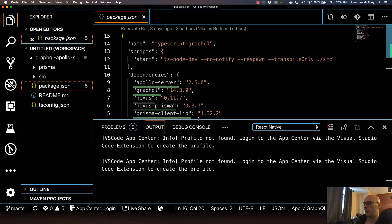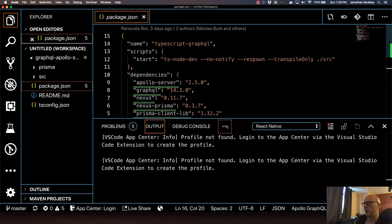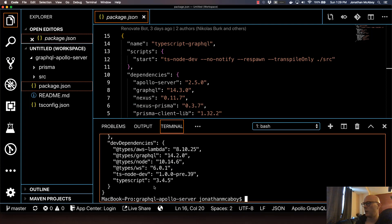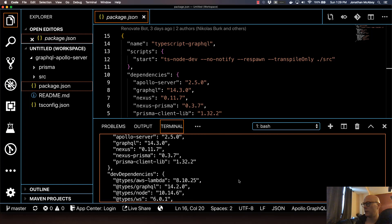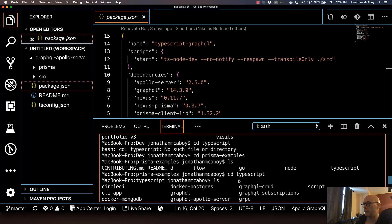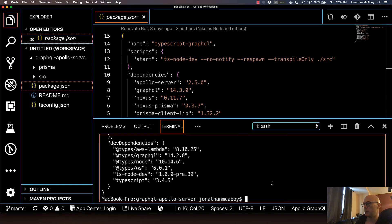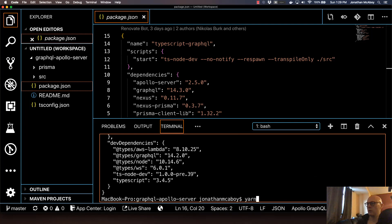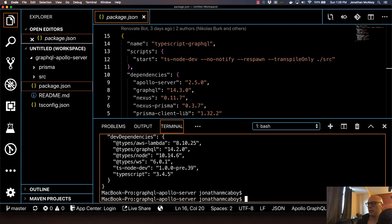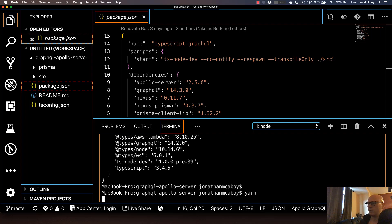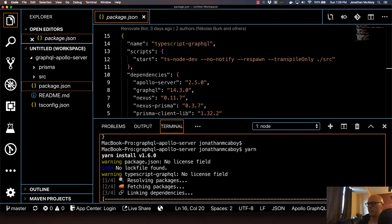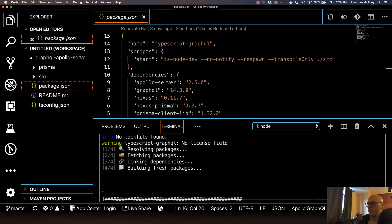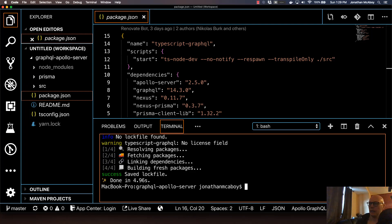And back in our console, we are going to do a few things. So the first thing that we'll do is go ahead and install all the dependencies by either, if you're using YARN, just type in YARN. If you're using NPM, do NPM install. So I'm using YARN, so I'll just type in YARN. And that will install all the dependencies.